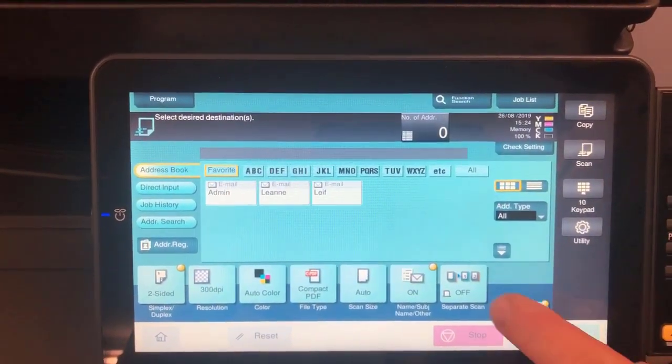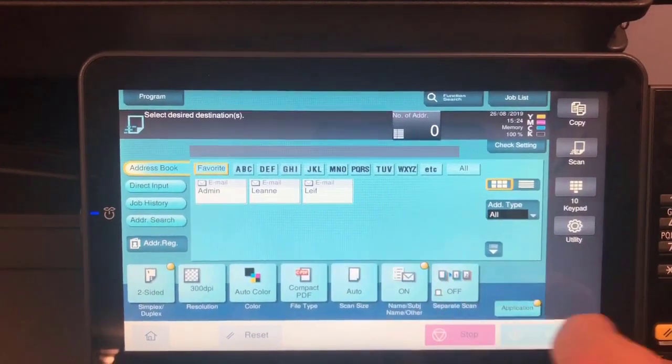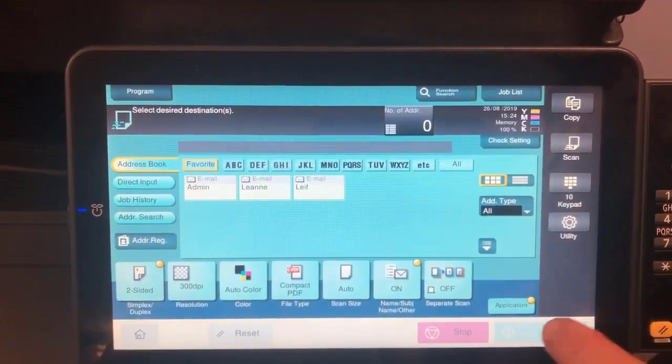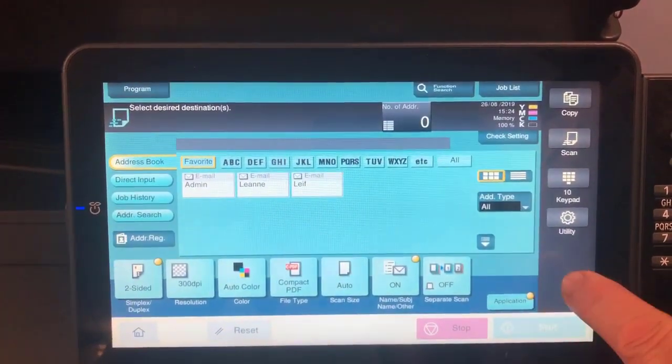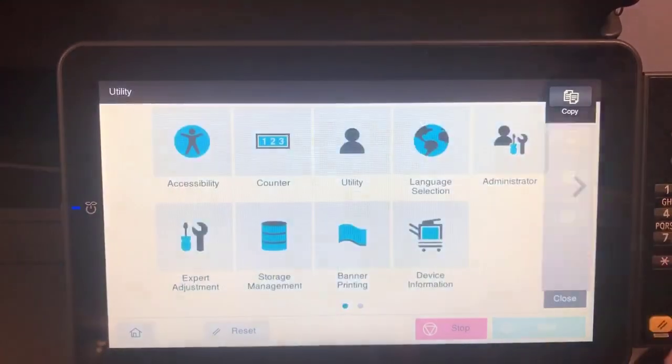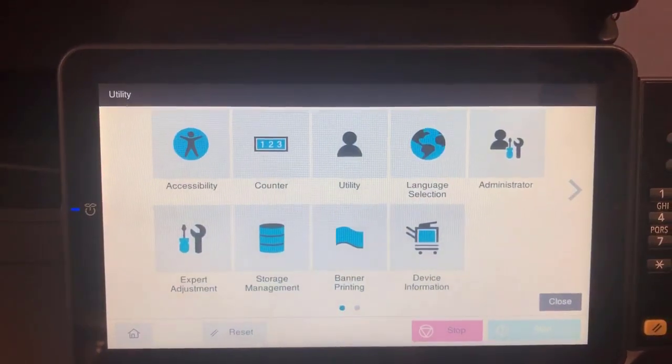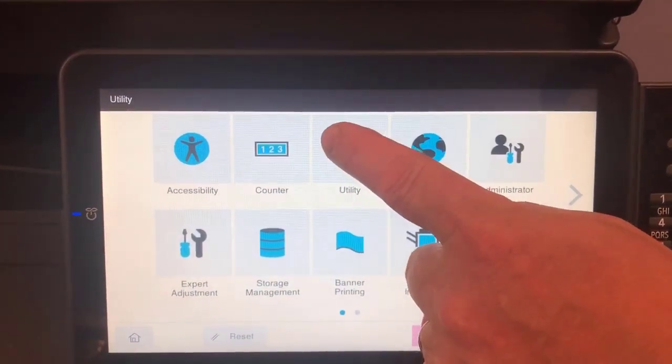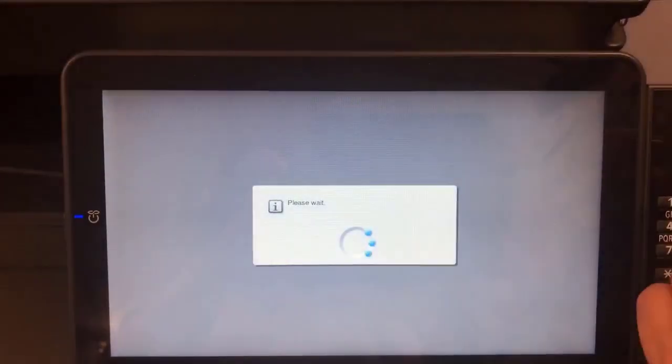And to save this as the new default, I'm going to go into utility. I'm going to go into the utility button again.